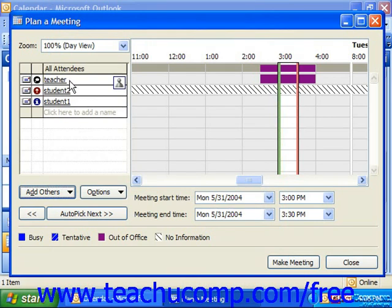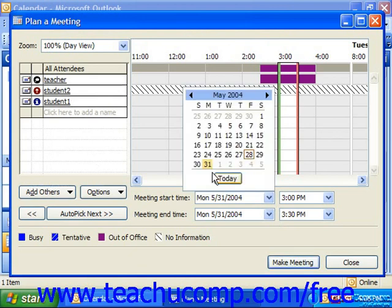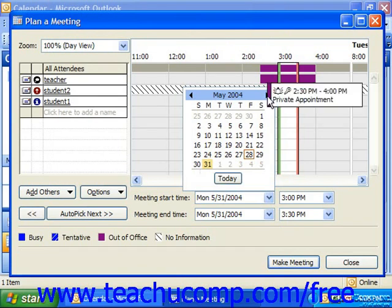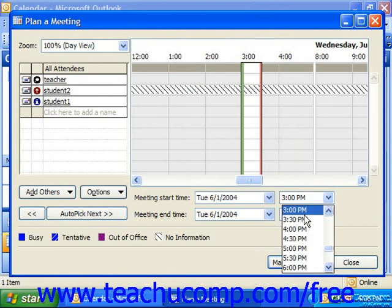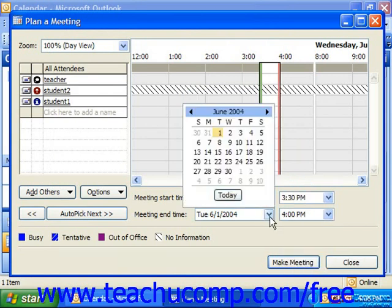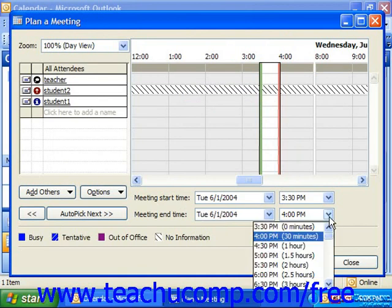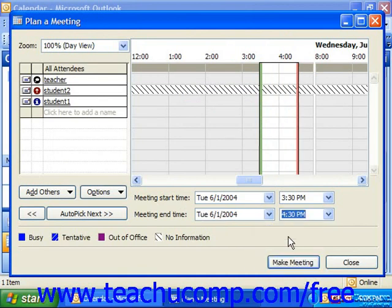To select a start date and a start time for the meeting, click the drop-down arrow to the right of the meeting start time and select the date for the meeting. You can then pick a time and repeat the process for the meeting end date and end time. Make sure that the attendees that you've invited aren't busy. You can see what they have entered into their calendars at the right side of the dialog box for the time that you selected.